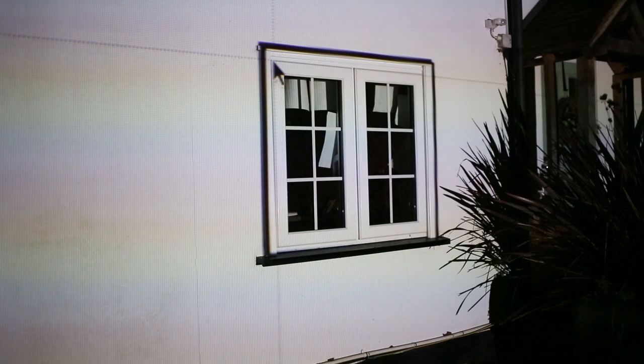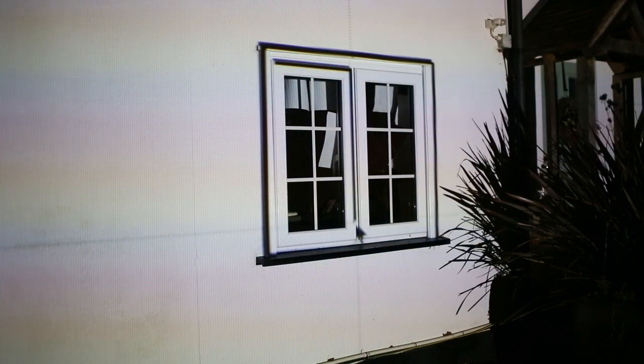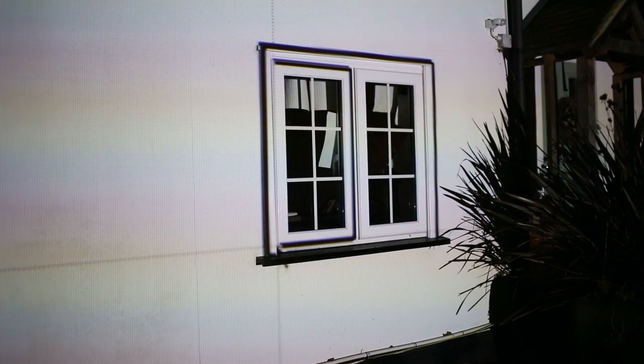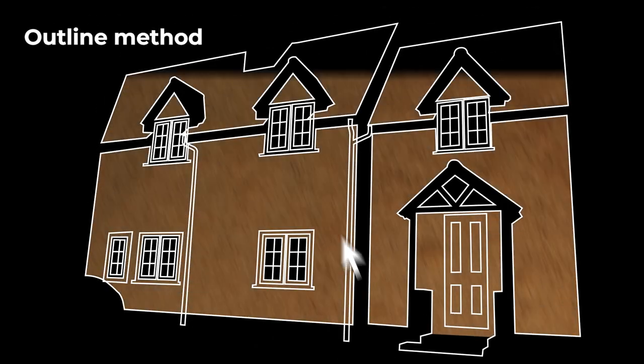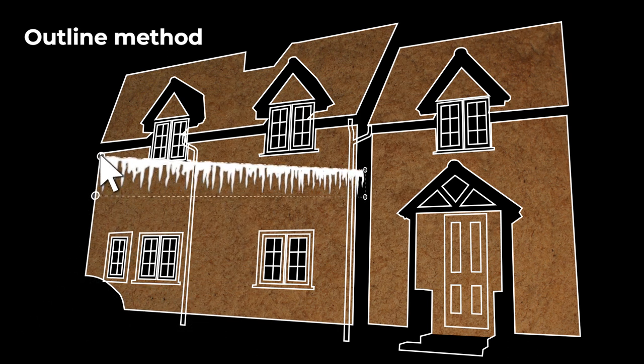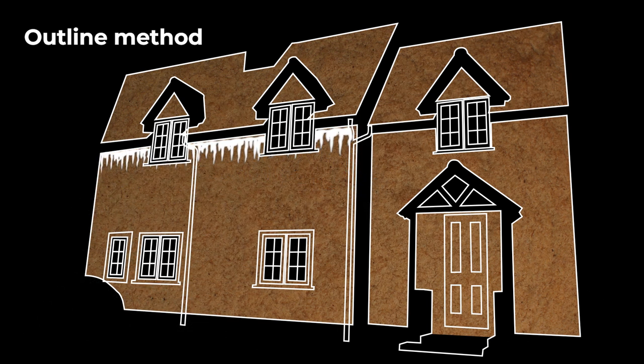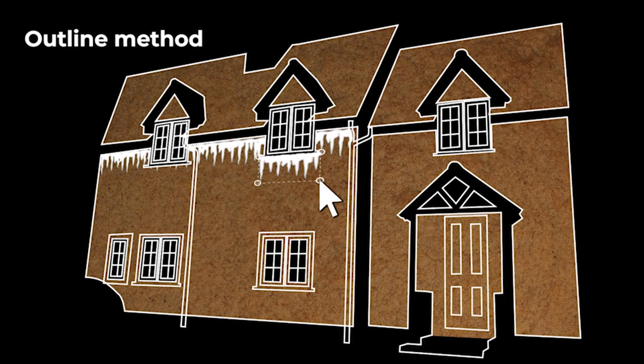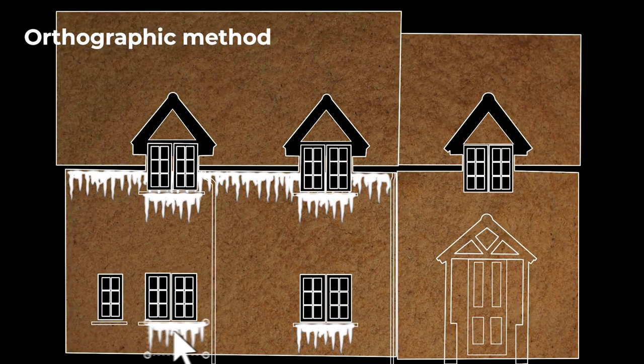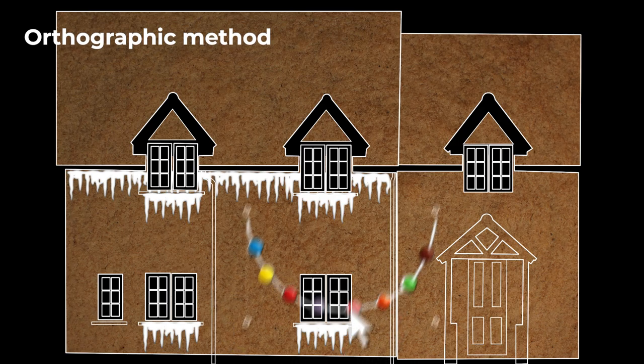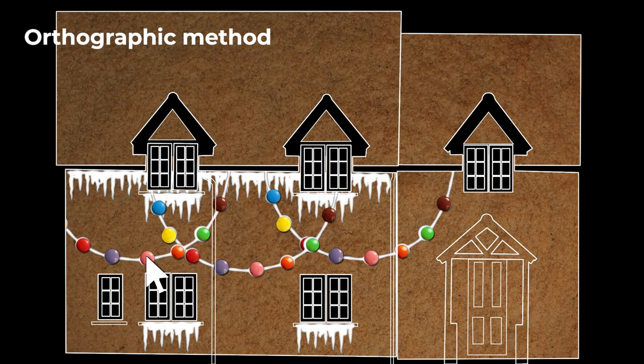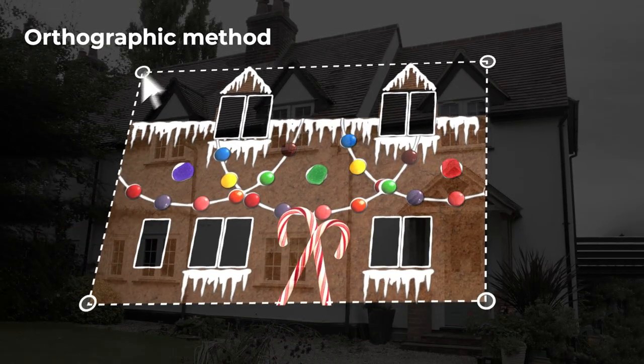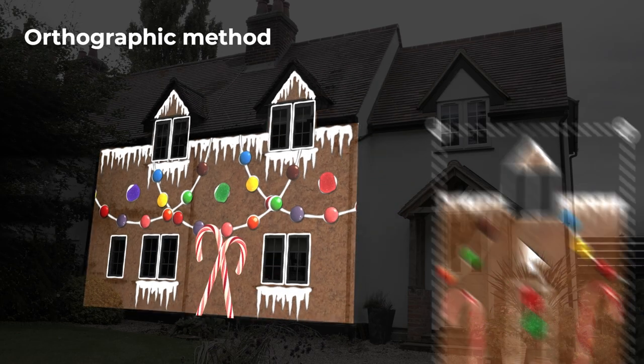What software you need to map your house depends on the method you chose from the options I set out in my mapping methods video. If you haven't watched that yet, maybe go back and check it out. To recap, you have the outline method where you design your show over a guide with perspective baked in. Then you also have the orthographic method where you design on a flat guide without perspective and introduce perspective later with projection mapping software.